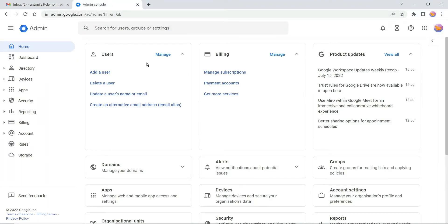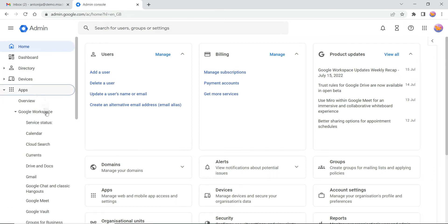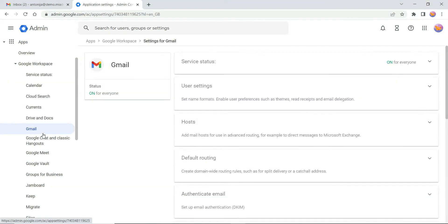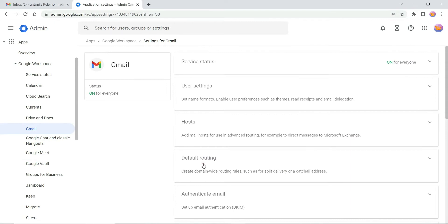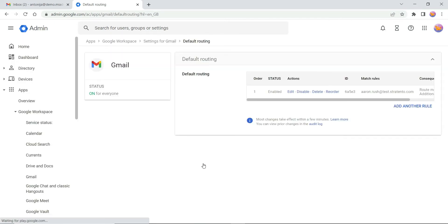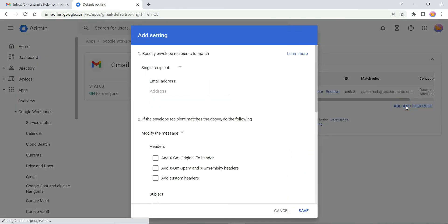From here, select Apps, Google Workspace, and Gmail. Click Default routing, then select Add another rule.